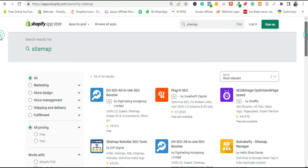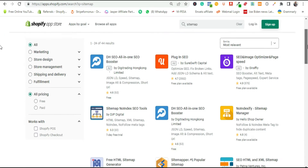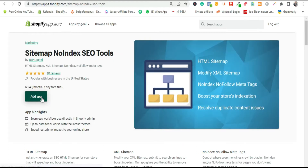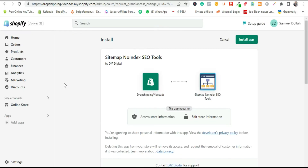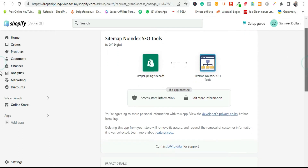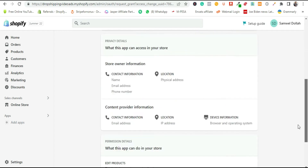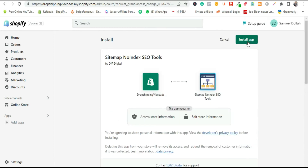You'll see other results but ignore them. Our interest is the app called 'Sitemap No Index SEO Tool' by DGP Digital. Click on it, it will open and redirect you to your Shopify store. At that section, just click 'Install App.' This is the dashboard of the app — it is one of the leading SEO hubs right now on the Shopify marketplace.